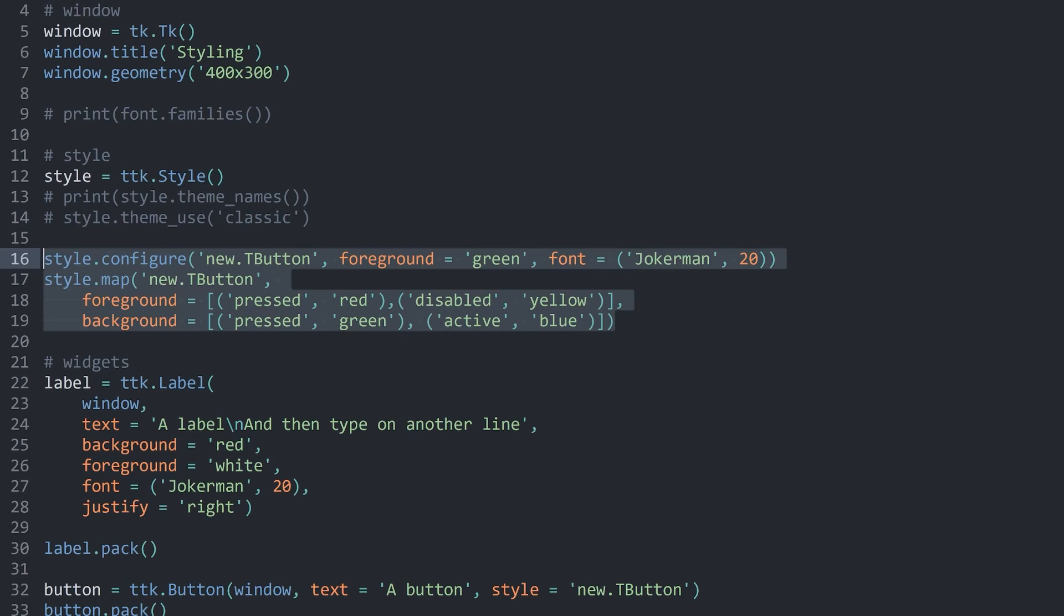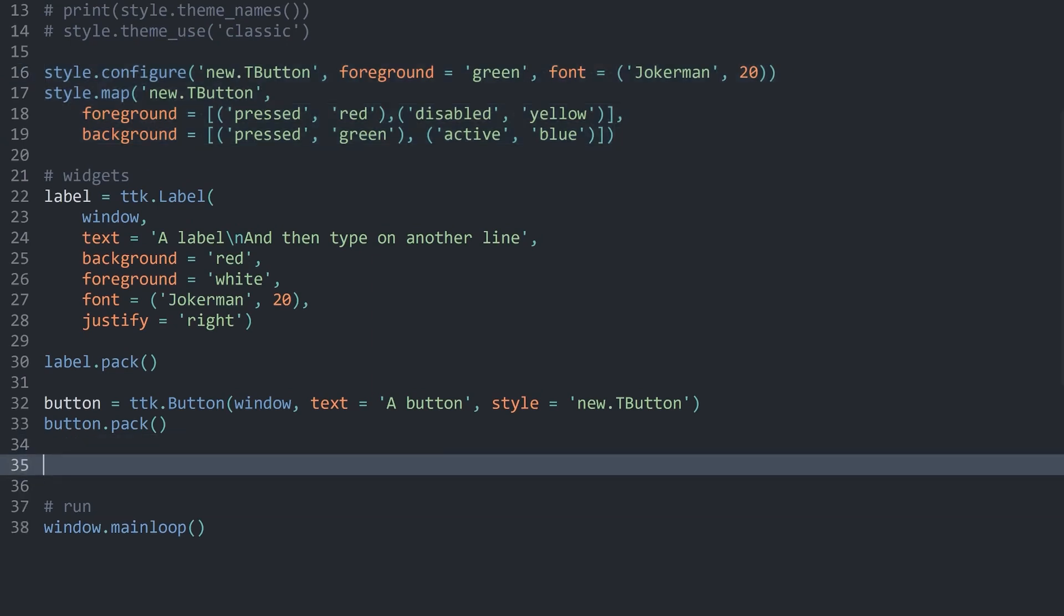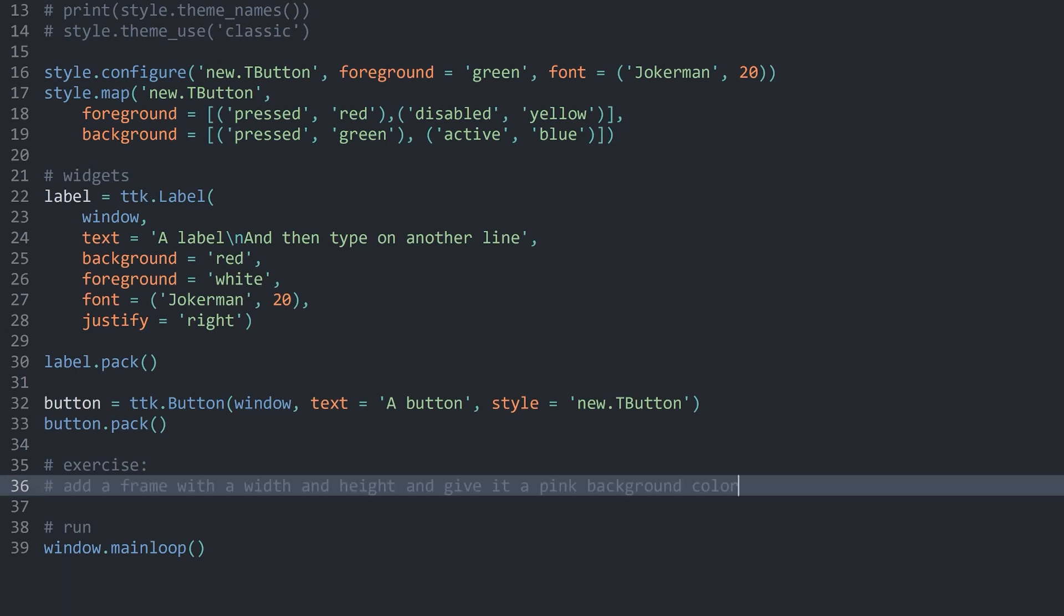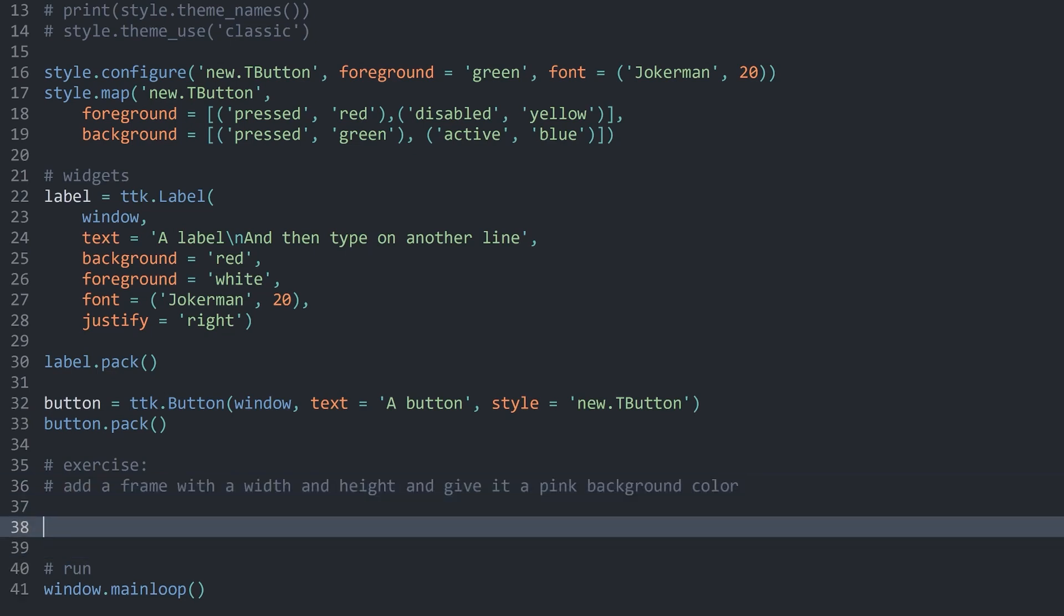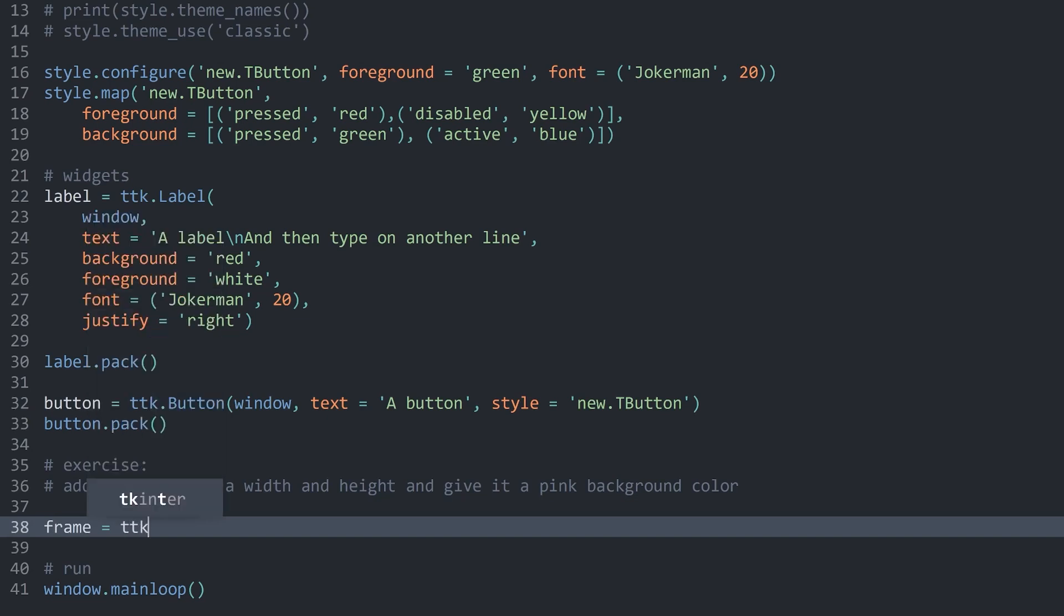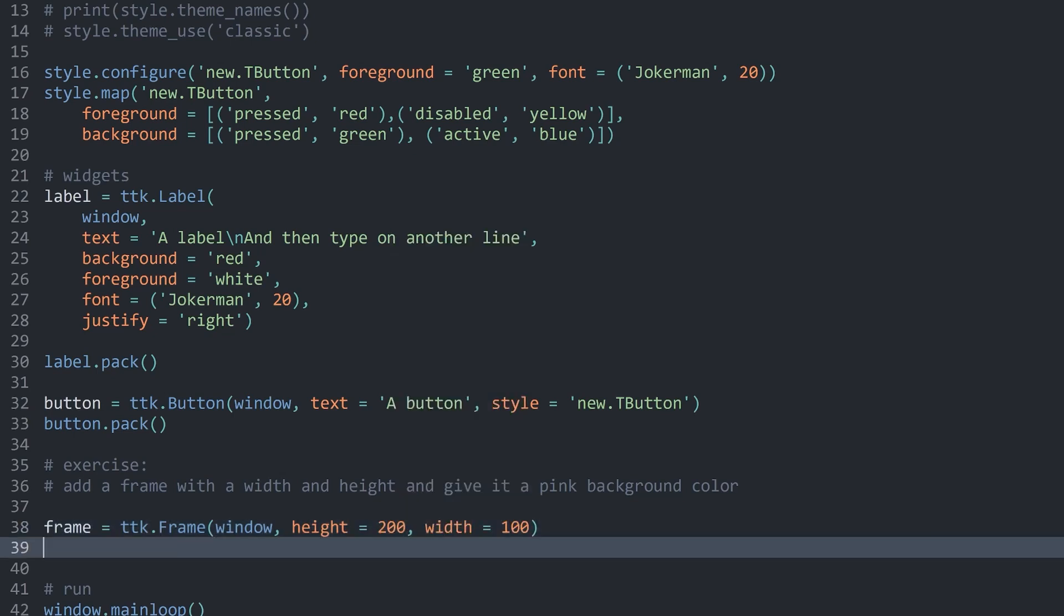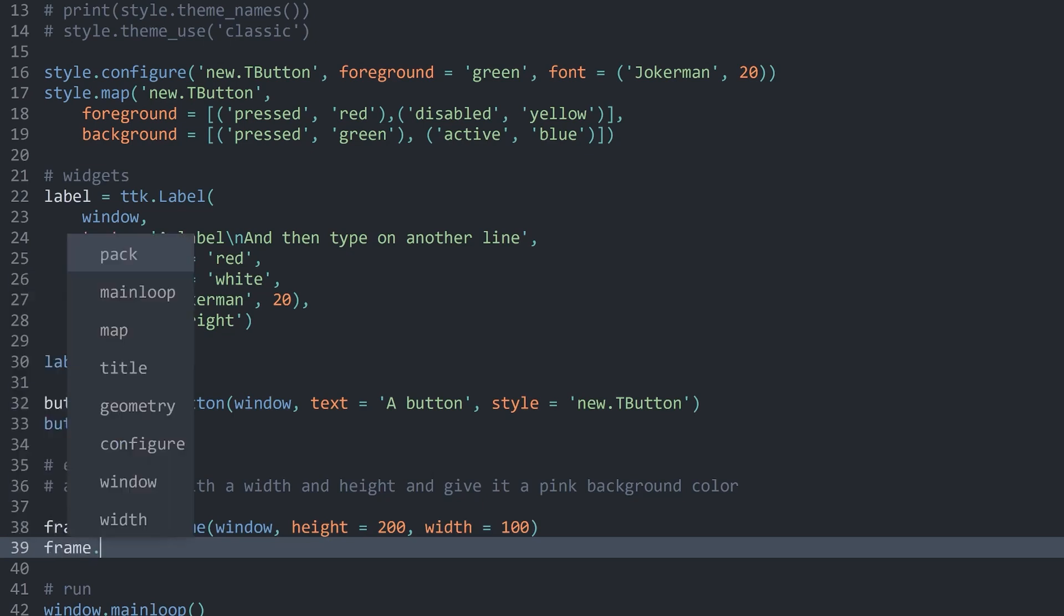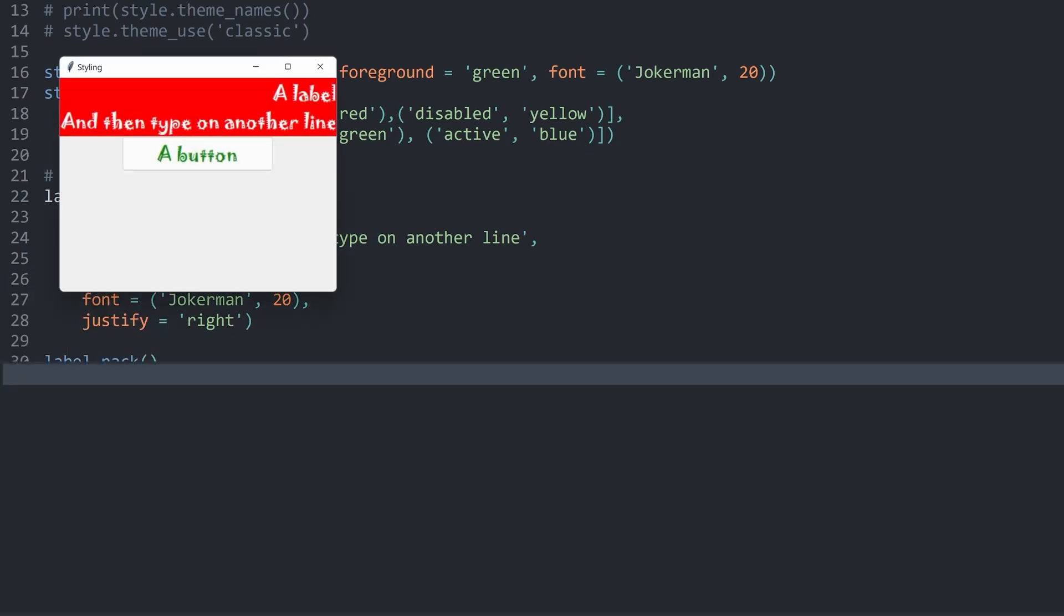What I want you guys to do for the exercise, I want you to add a frame with a width and a height and give it a pink background color. Pause the video now and try to figure this one out. First of all, we have to create a frame. This is going to be frame equals ttk.frame. The parent is going to be the window. On top of that, I have to give this thing a height and a width. I'm going to use completely random numbers. For width, let's go with 100. Finally, I want to pack this entire thing. If I run the code now, we can't see anything because frames by default have no color.